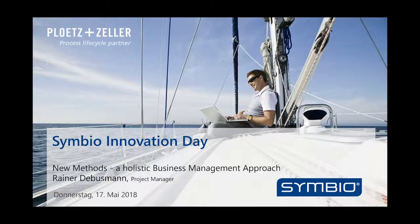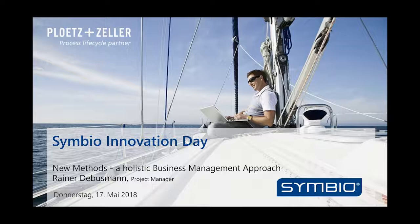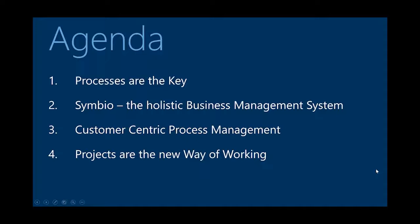First, some slides on the new methods we integrated in Symbio, and we call that a holistic business management approach. That's maybe interesting because you know us as business process people, but I think business processes are still the basis of business management. And where we want to go is to become more and more a business management system.